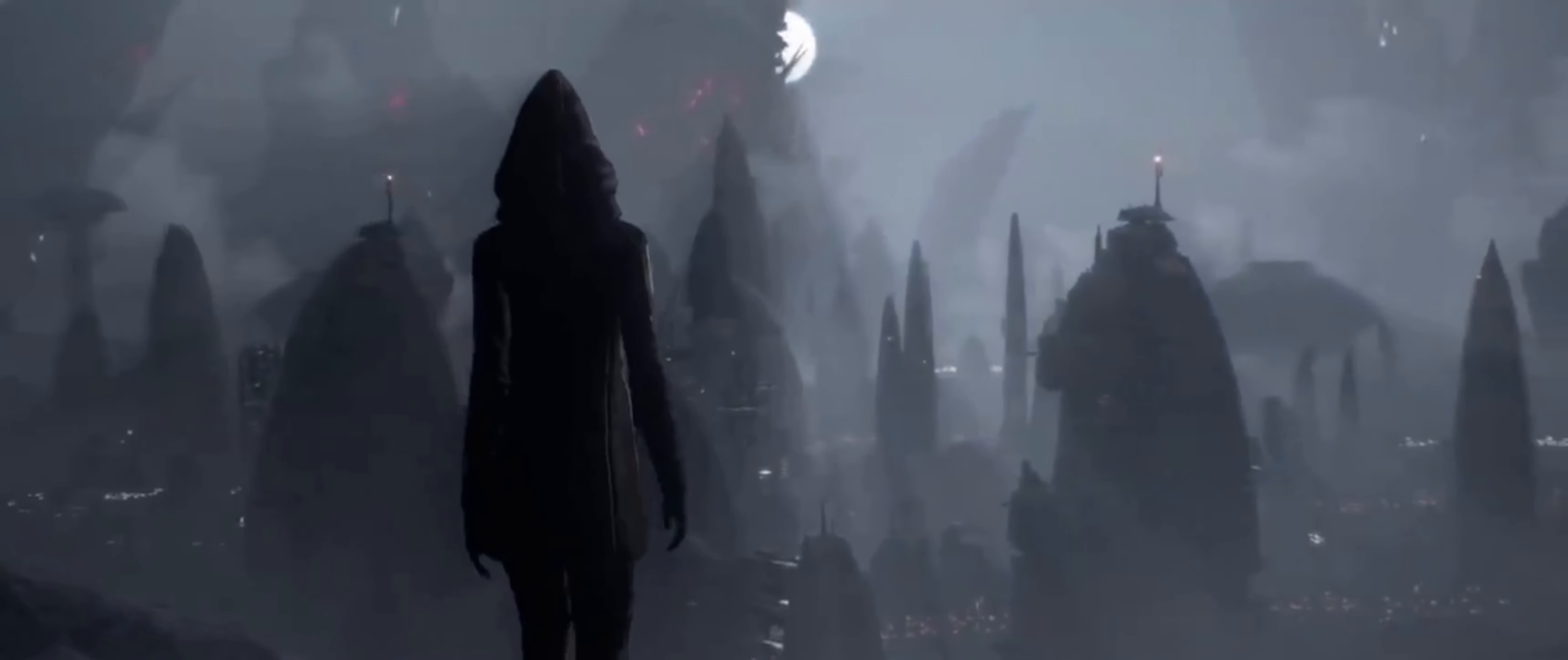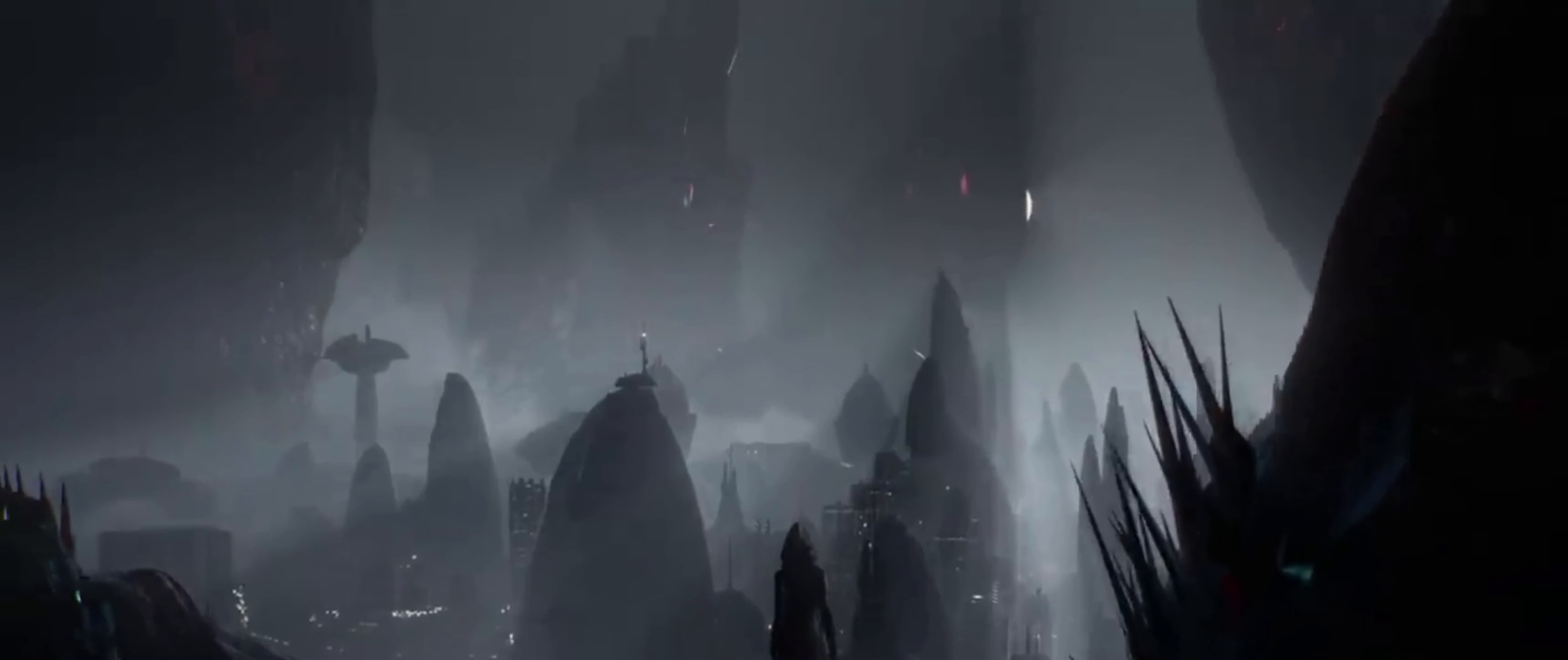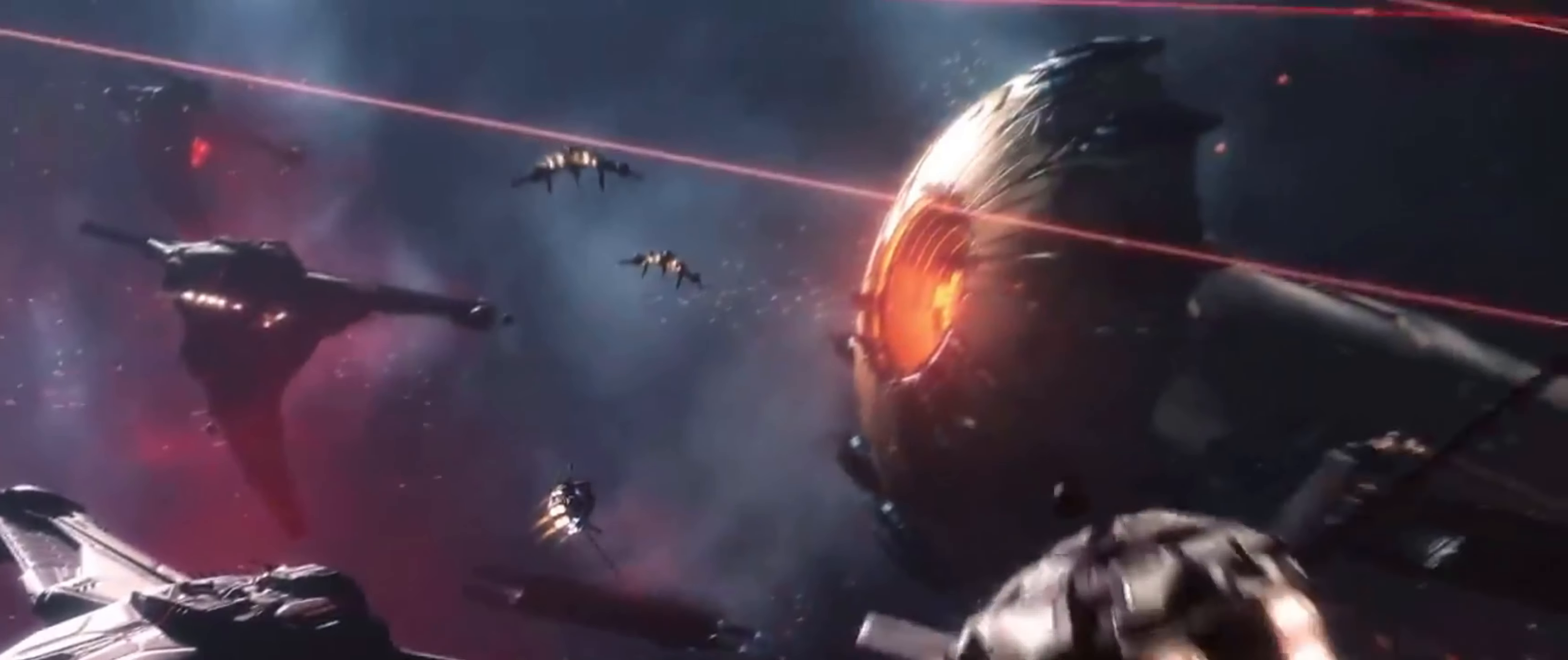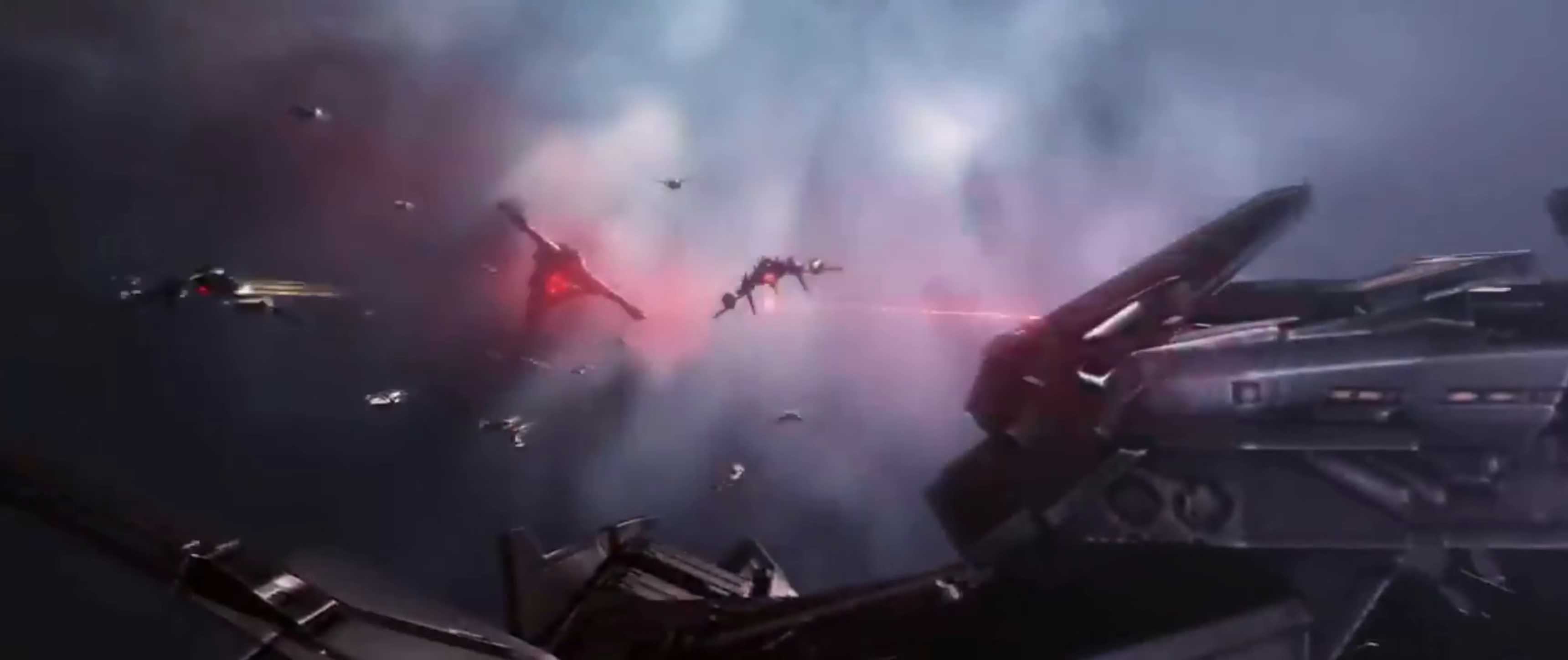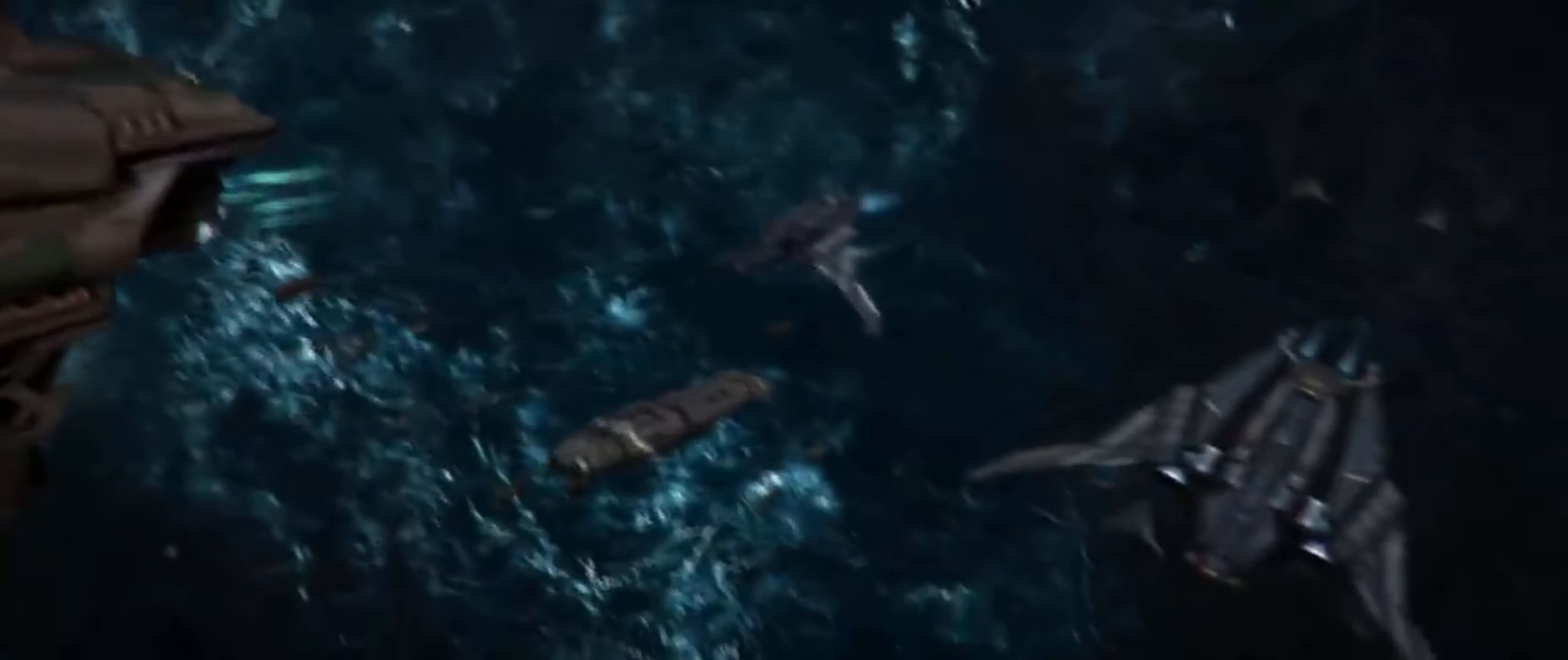EVE Online is a space-based massively multiplayer RPG released all the way back in 2003, and since then has garnered a reputation for its scale and complexity, as well as its epic player battles and player-led economies and politics.